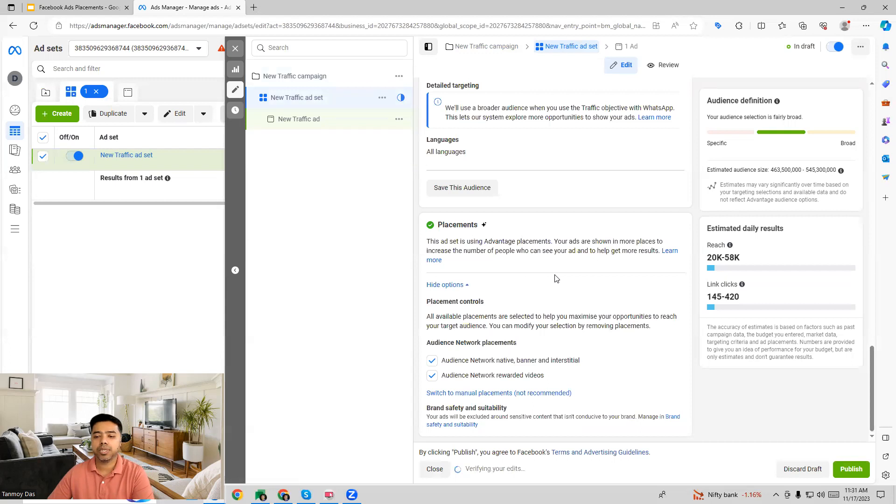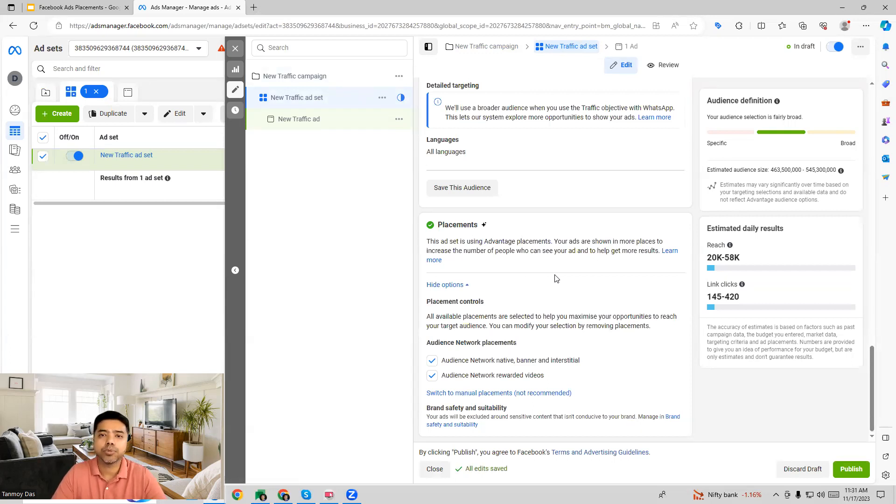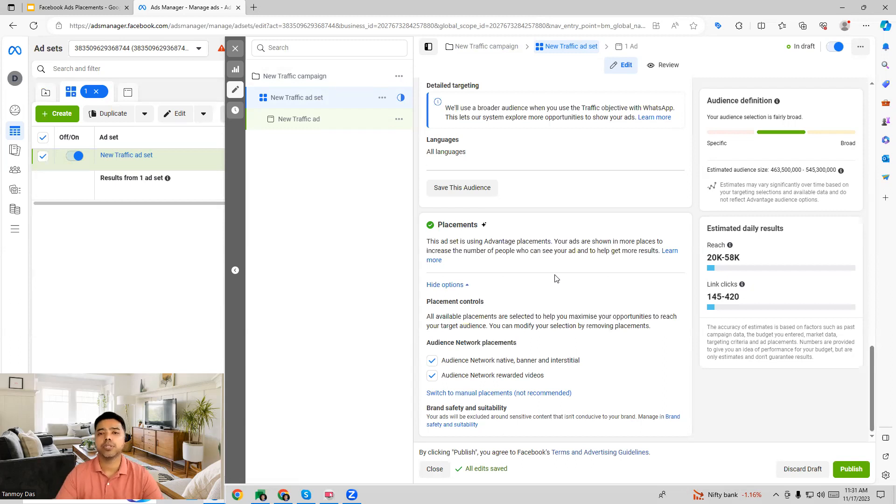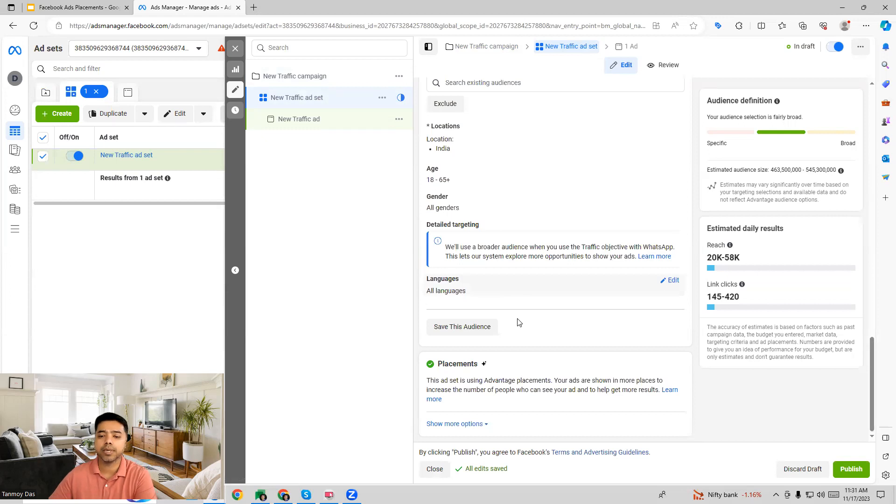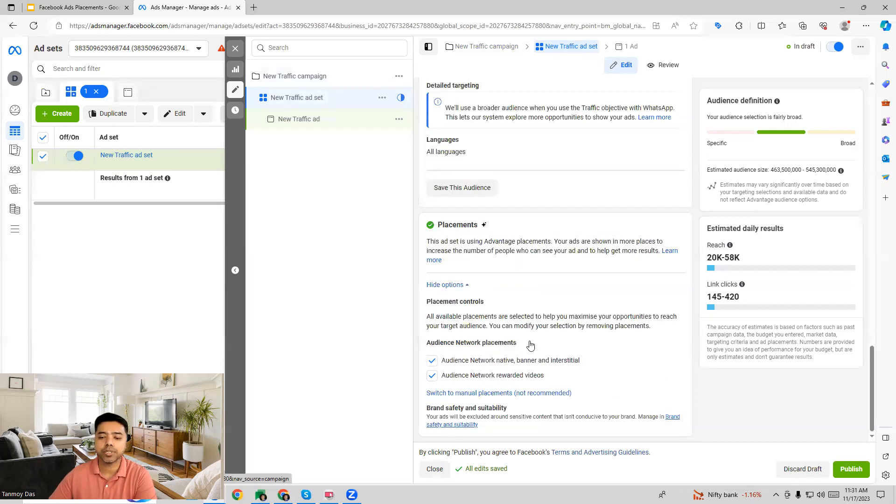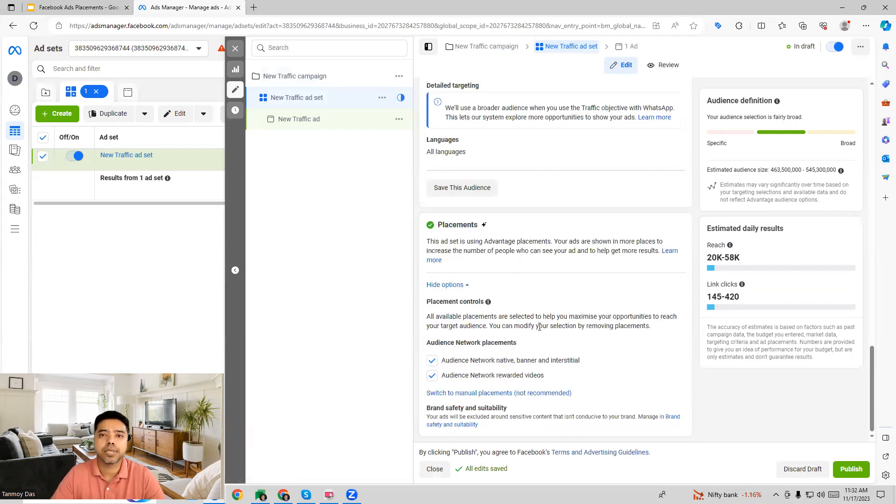These are all the placement options which we get in the Facebook ads campaign when we want to target our ads on specific placements on Facebook network. I hope this makes sense and now you understand how to make use of this option. Thank you so much for listening into this session and I will see you in the next video.